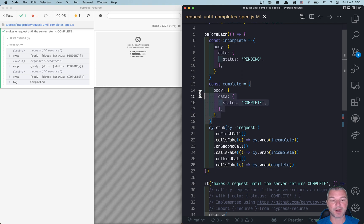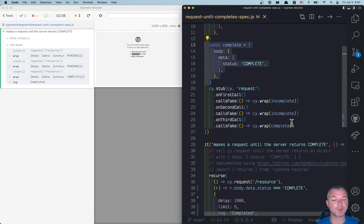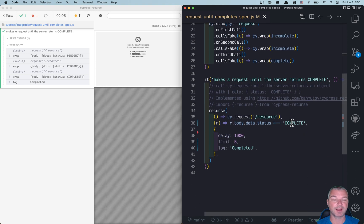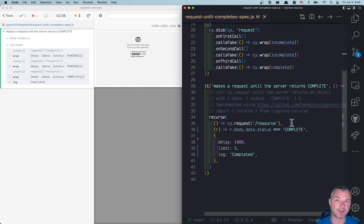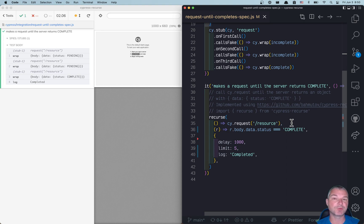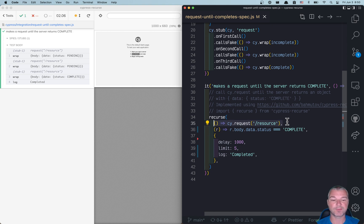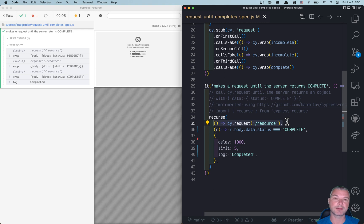we wrap a completed response, and that's how we simulate a server without having one. And I could not use cy.intercept command to do the same, because as you know, cy.intercept and cy.request do not see each other. cy.request is meant for your tests to call the server, not for the application to be intercepted.